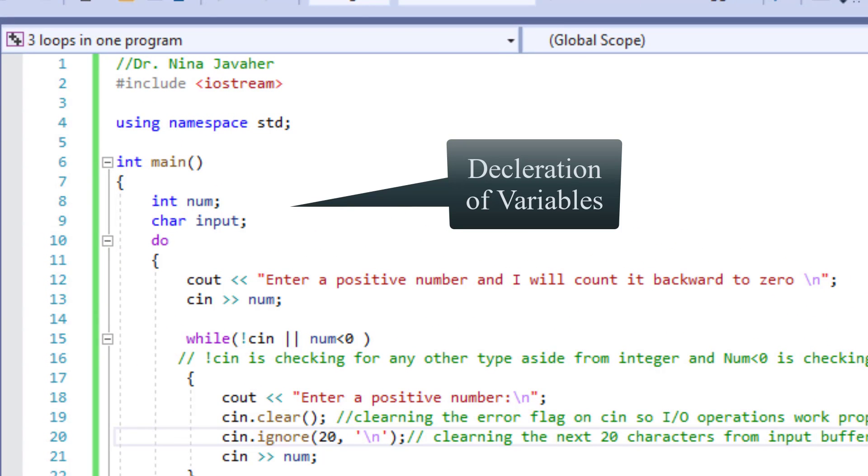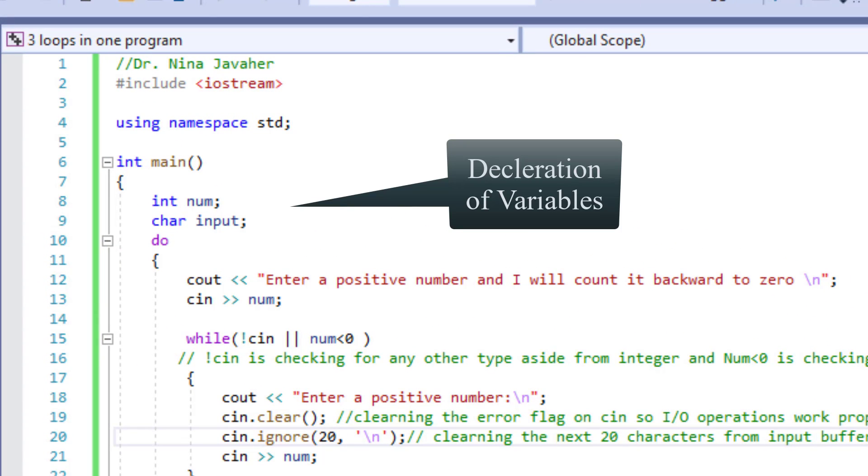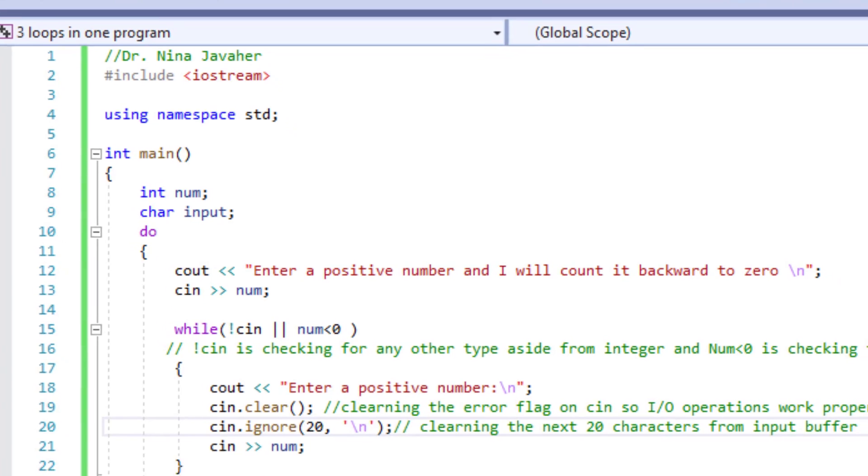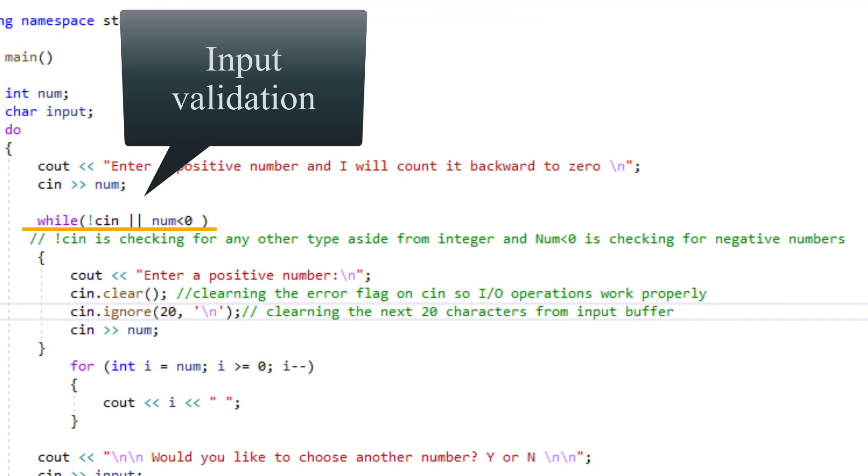Next after the declaration of my variables I will ask the user to input a positive number and I will check the user's input using while loop.